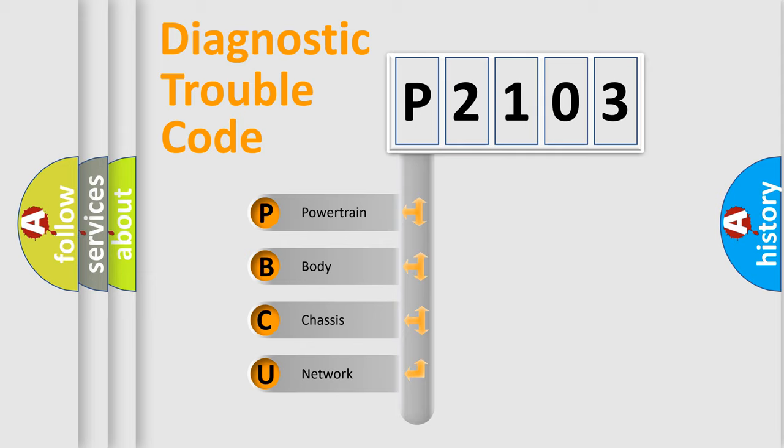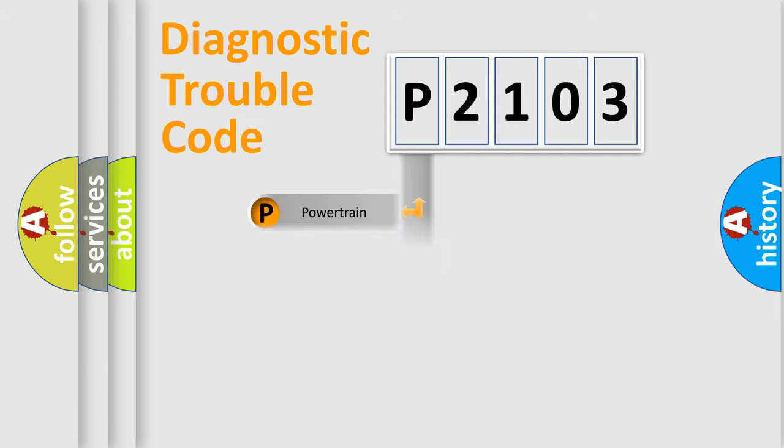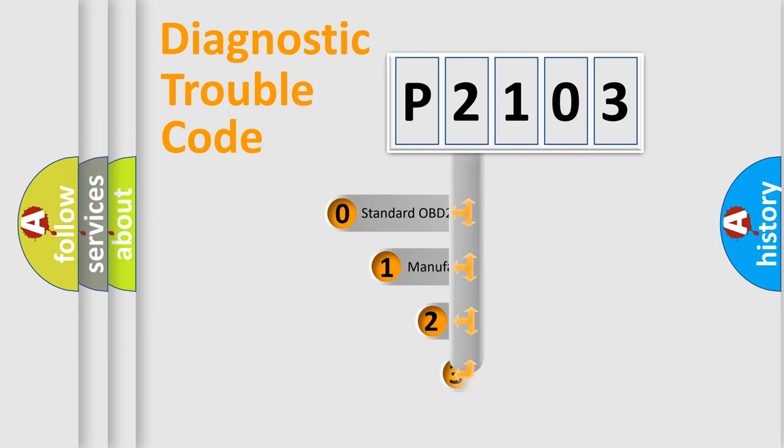We divide the electrical system of automobile into four basic units: Powertrain, Body, Chassis, and Network. This distribution is defined in the first character code.